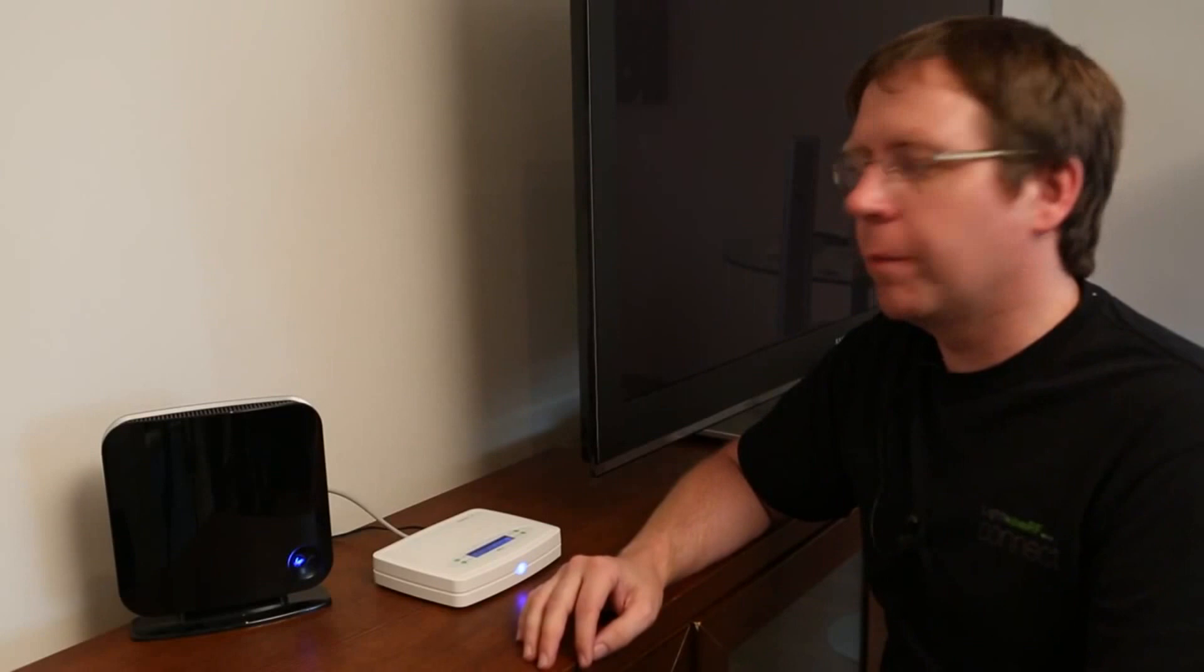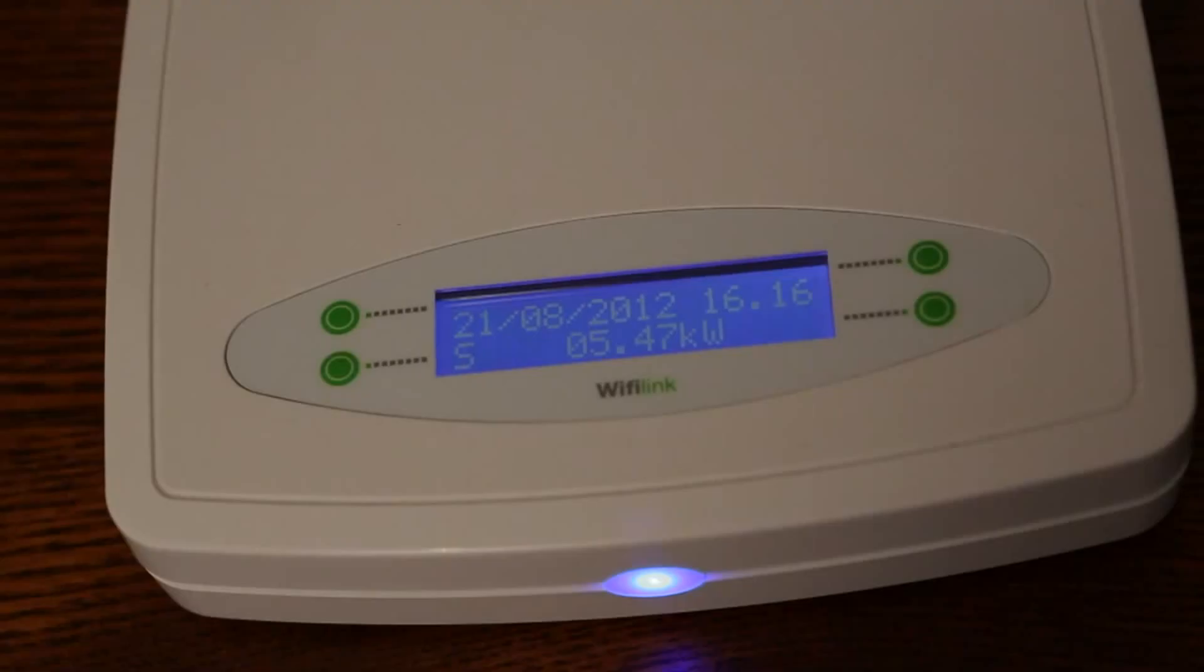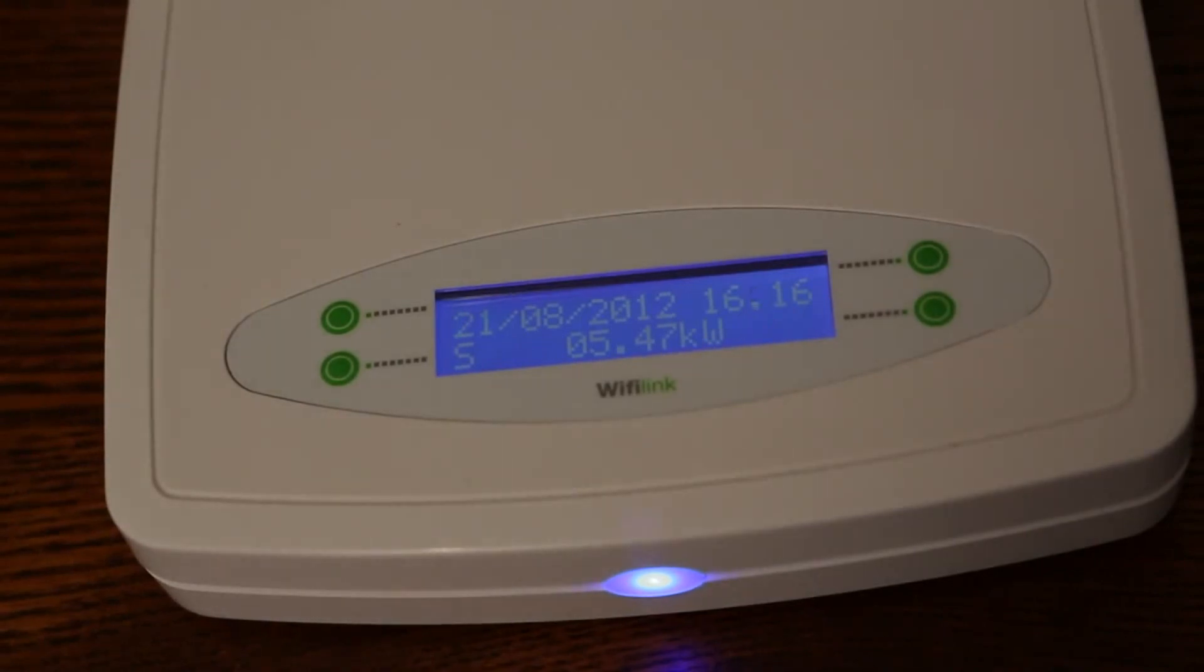OK, so we've put the clamp around the live feed into the consumer unit and we come back upstairs and instantly I can see that we're getting a reading through here, showing how many kilowatts we're using at this precise moment in time, which is great.